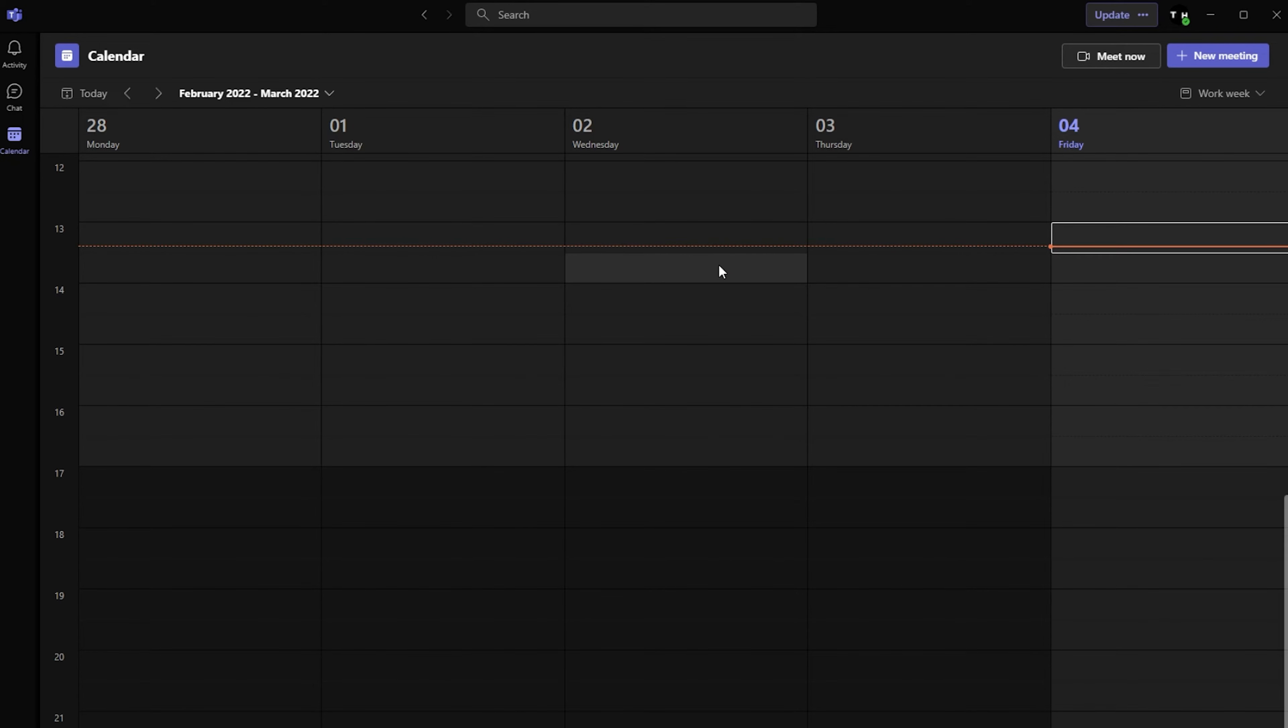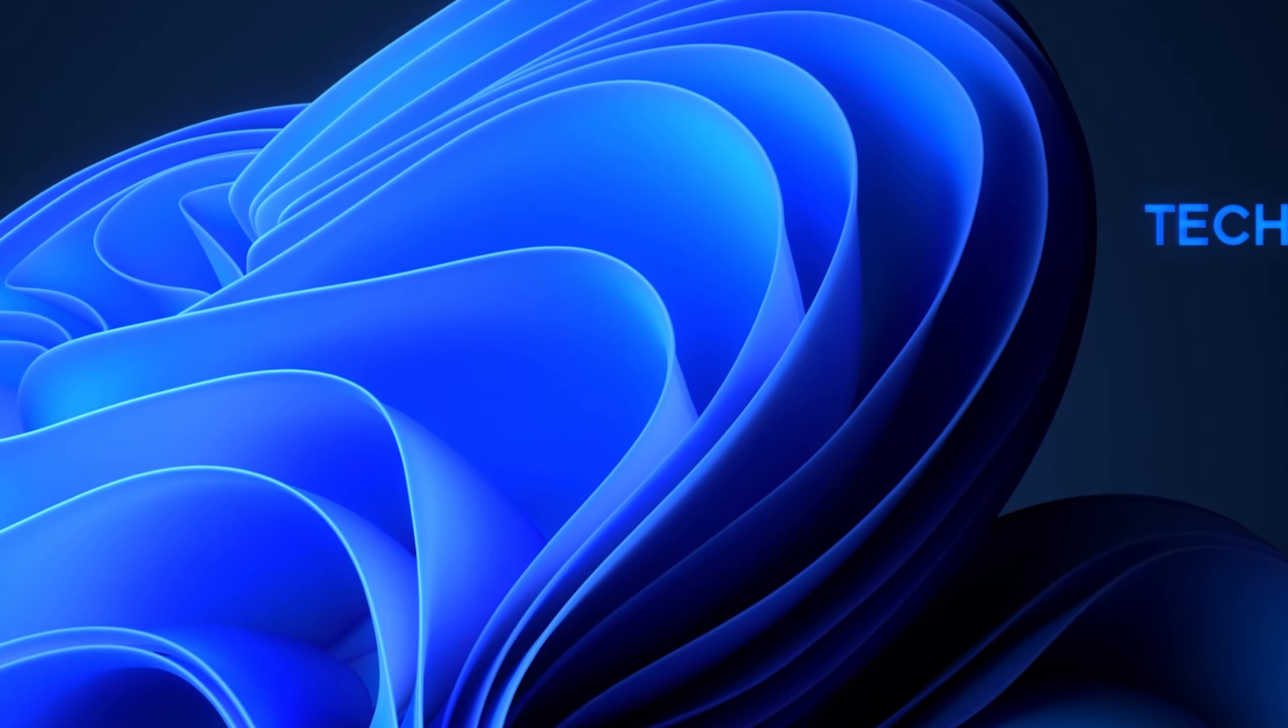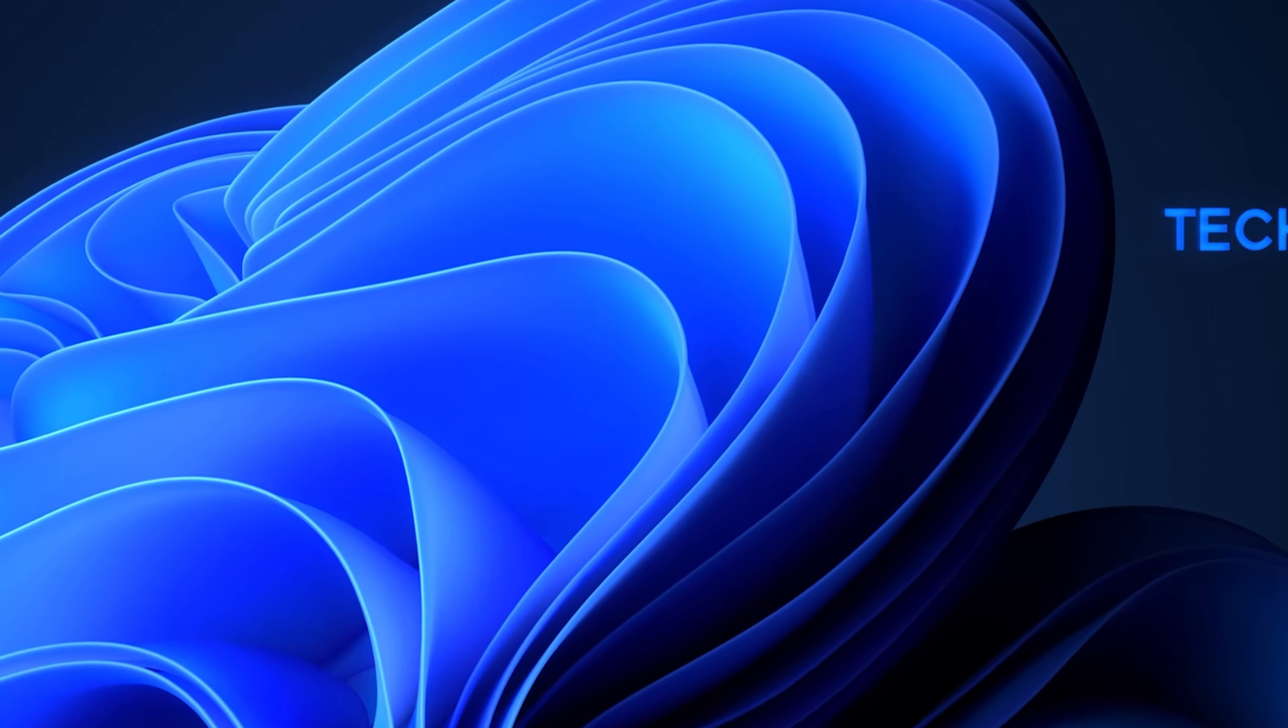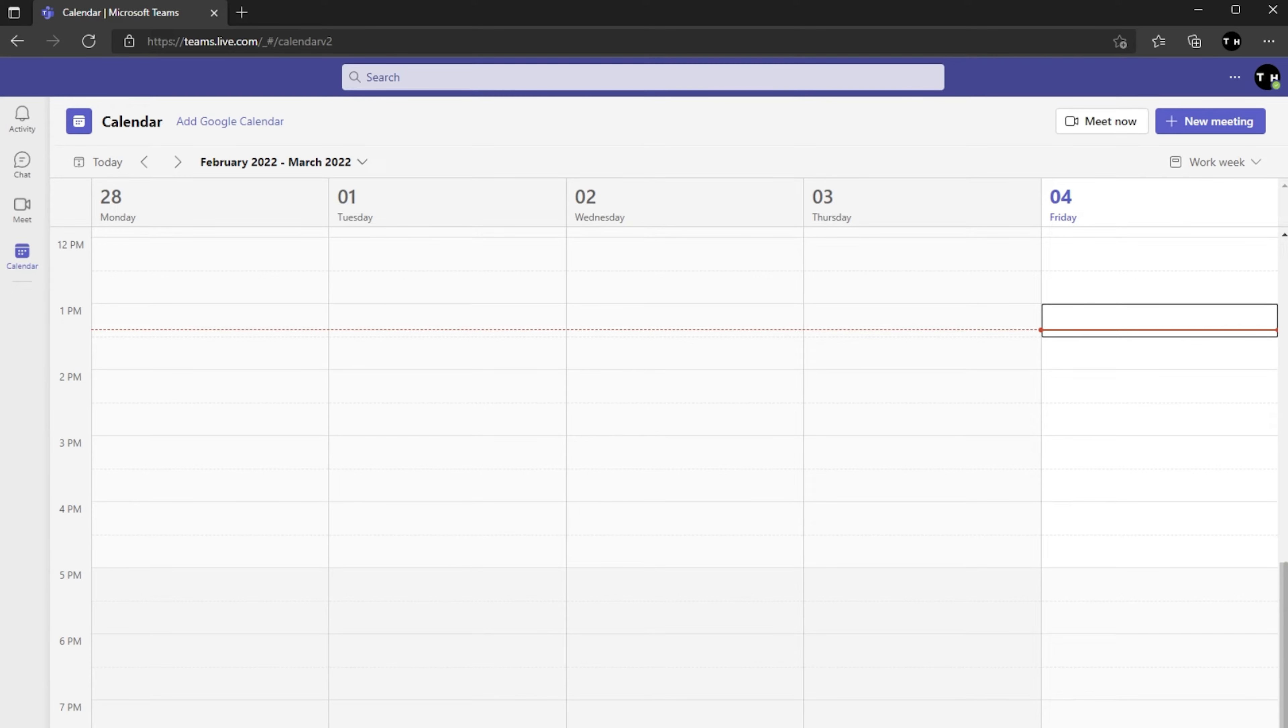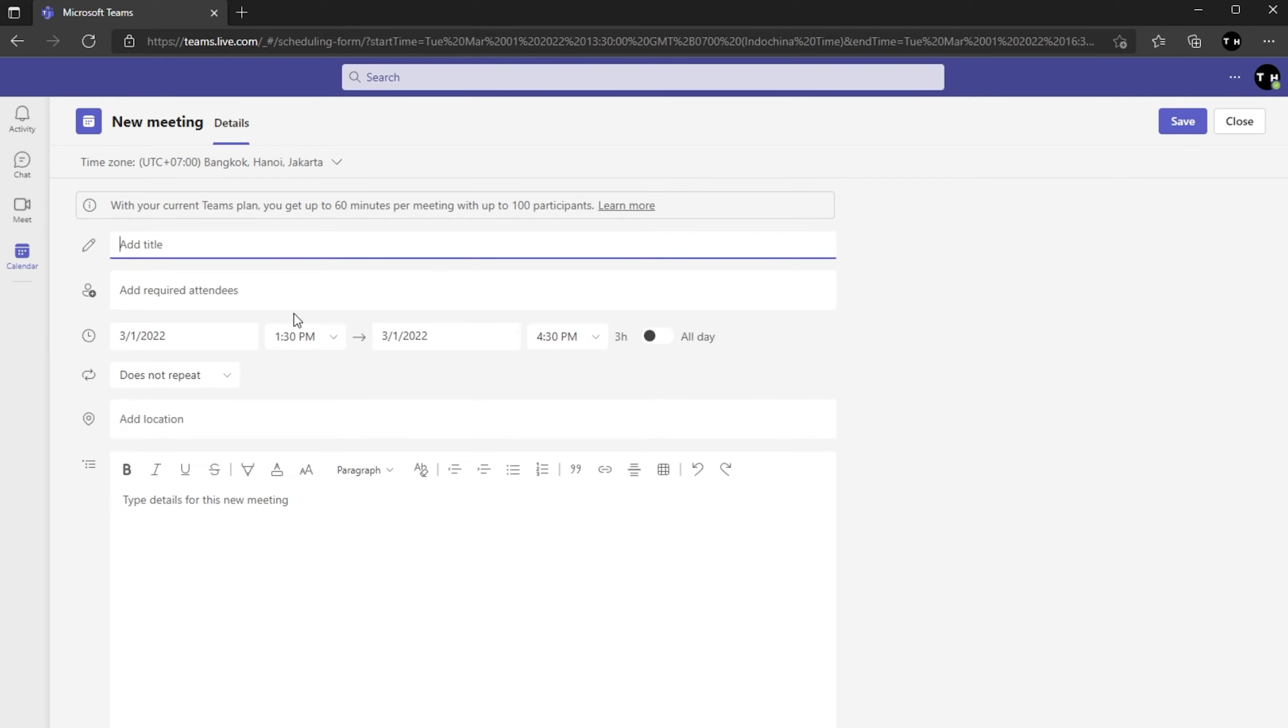With the right account permissions, you should be able to create a new meeting or schedule an event by default. To test if this issue is related to Microsoft Teams account settings or the application, I suggest checking if you can schedule a new meeting using the Teams web app.